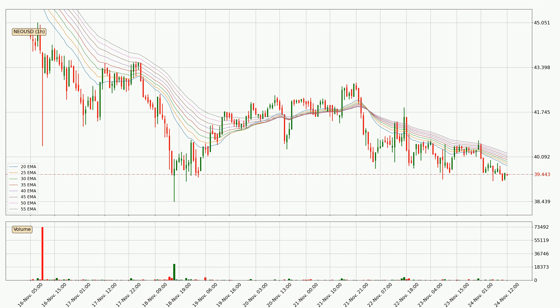However, the ribbon is compressed, which means the current trend is not very strong and a trend change could be expected. Generally, when the price moves sideways, the ribbon gets less accurate.